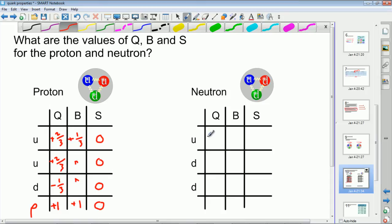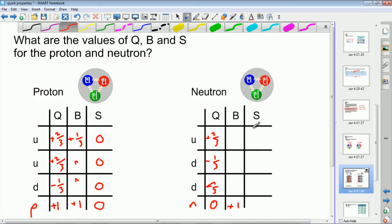You might want to do the neutron yourself — pause the video and have a go before I work through it. The up quark has a charge of +2/3, and the two down quarks each have −1/3. So +2/3 − 1/3 − 1/3 gives the neutron a charge of zero — which is what we knew, the neutron is neutral. The baryon numbers are all +1/3, adding up to +1, and the up and down quarks both have zero strangeness, giving a strangeness of zero. So the only difference between the proton and neutron in these three numbers is that the proton has charge +1 and the neutron is zero.